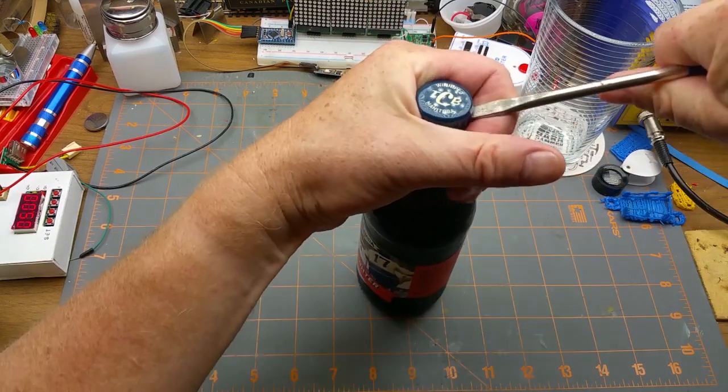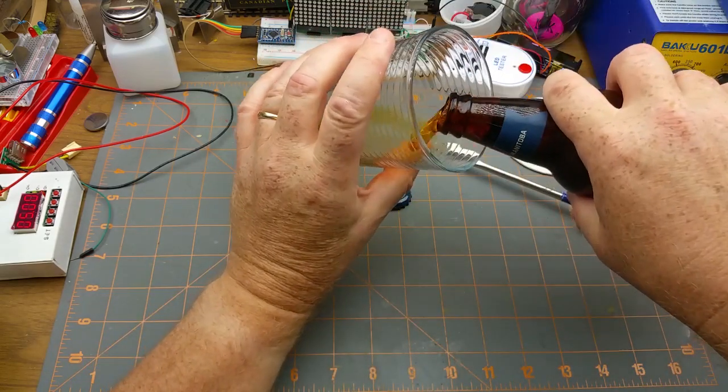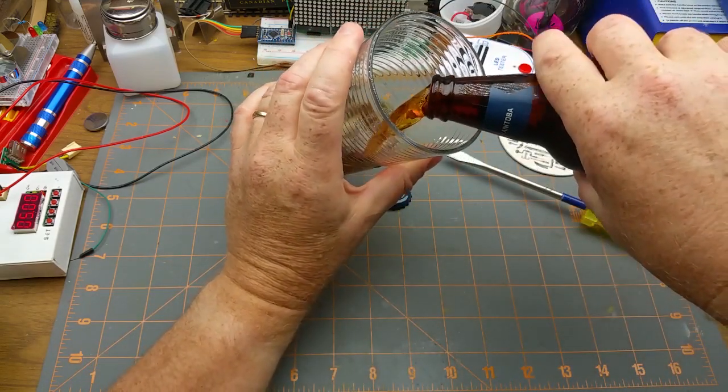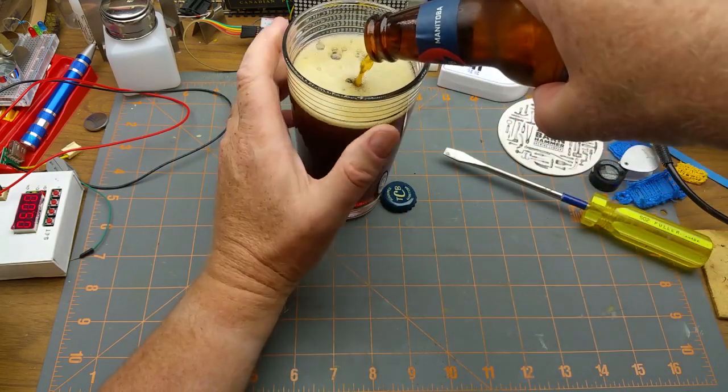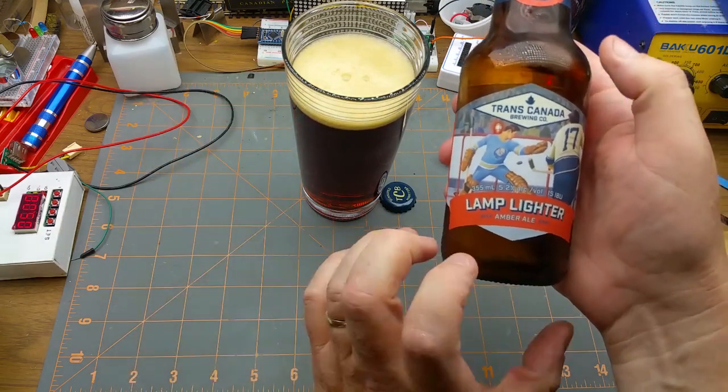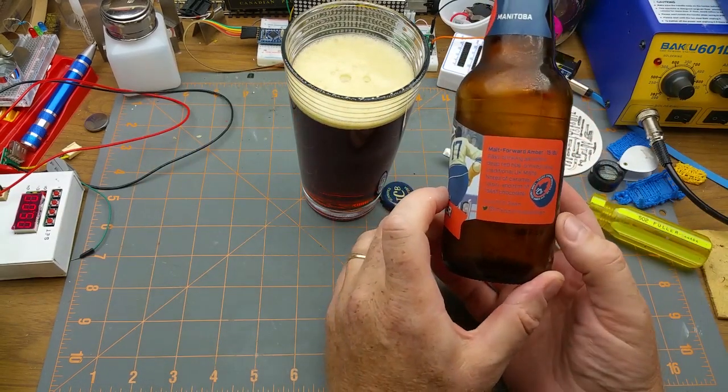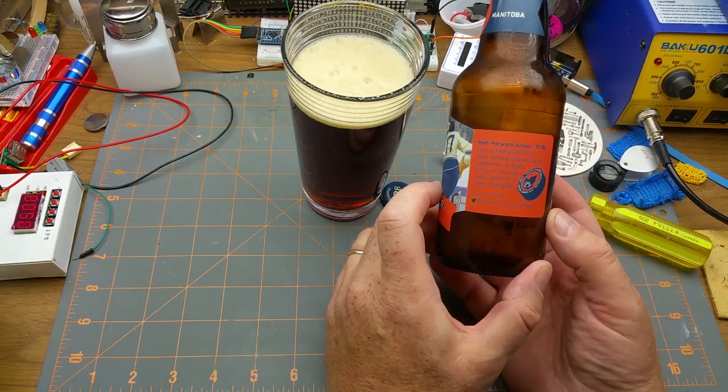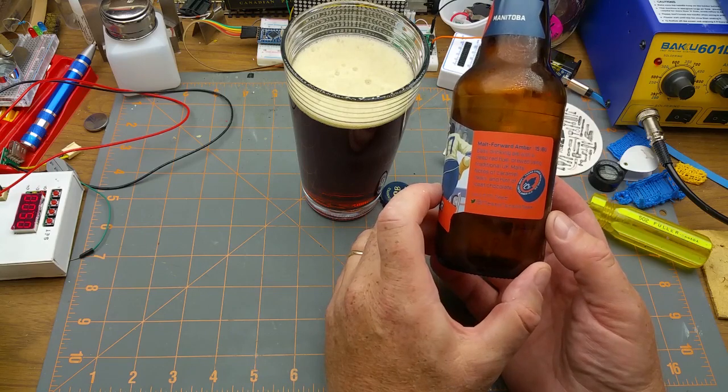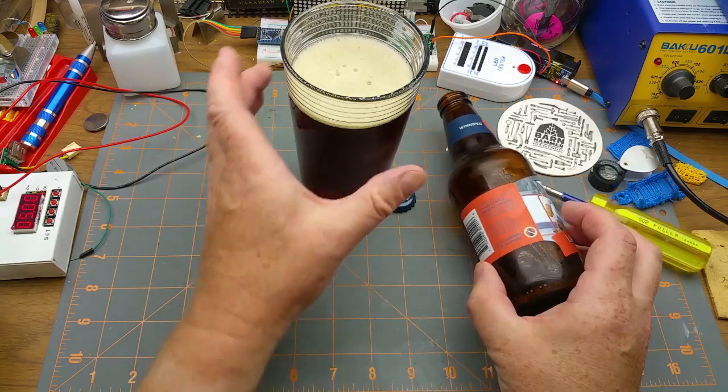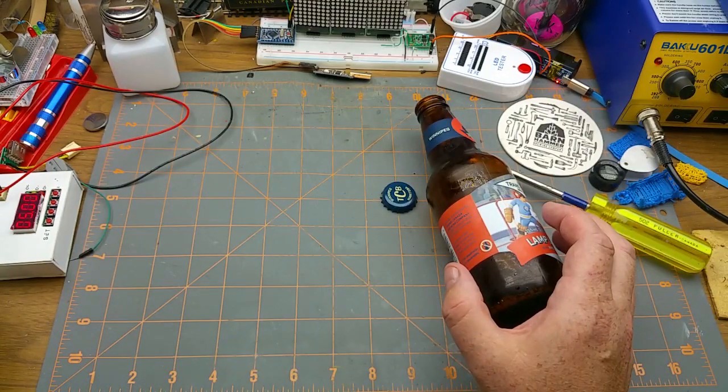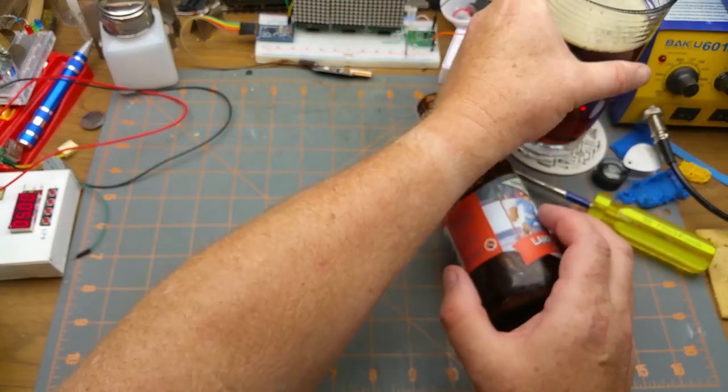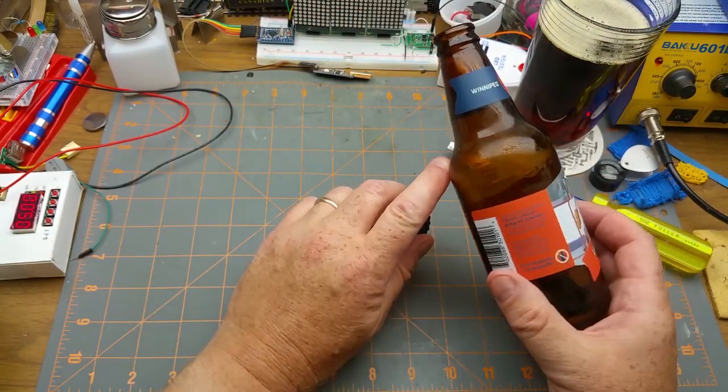Another evening in the shop, nothing better than that. This here is Lamp Lighter Amber Ale from TransCanada Brewing, another local made right here in Winnipeg. 15 IBU, an easy drinking ale with deep red hue brewed using traditional UK malts, notes of caramel, raisin, and a hint of roast chocolate. Oh, that's all right, very crisp, not too hoppy, which is good. I like it.